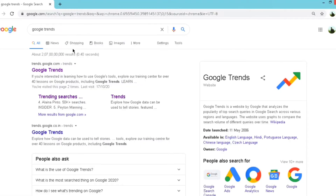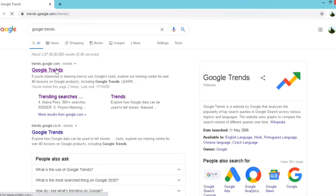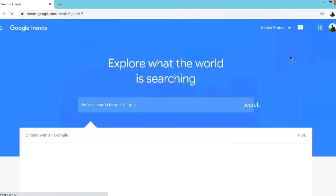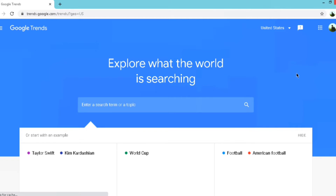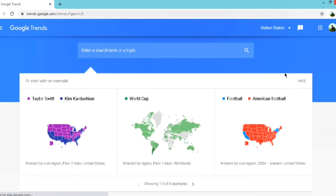How to login to Google Trends? Google Trends is very simple to use. First, go to the Google website, type in Google Trends, click on the first search result, and launch the website. We don't need any additional logins here. If you are signed in with a mail ID, that's enough — it will be auto-connected.